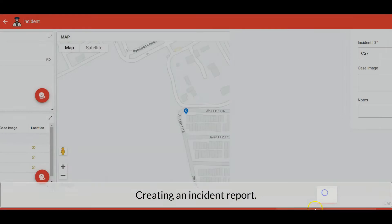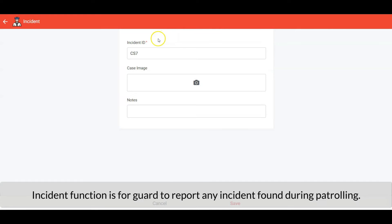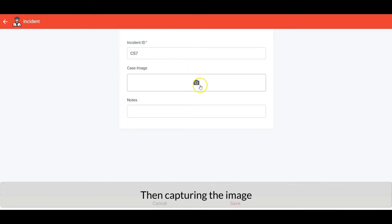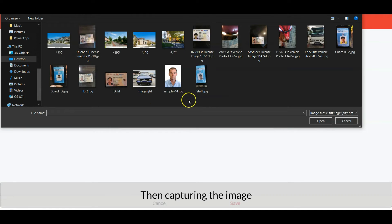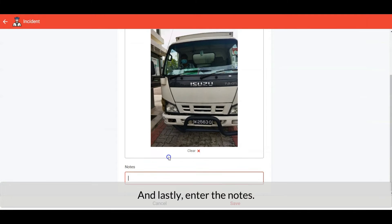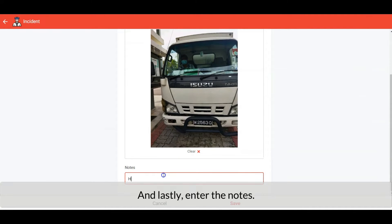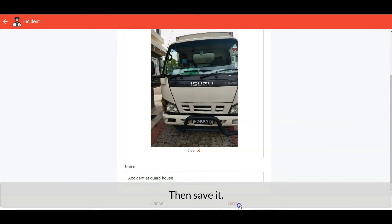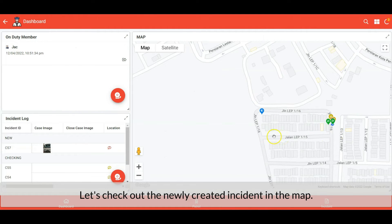Creating an incident report — this function is for the guard to report if any incident happened. Similar to patrolling, we minimize the input with auto incident ID, then capturing the image, and lastly entering some notes. Then save it — let's check out the newly created incident on the map.